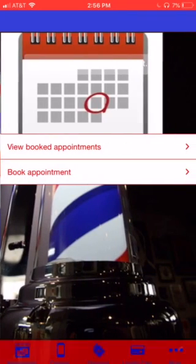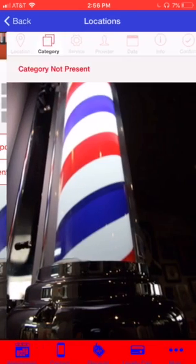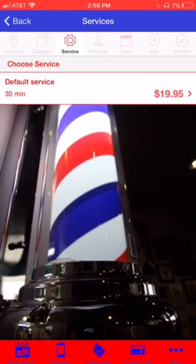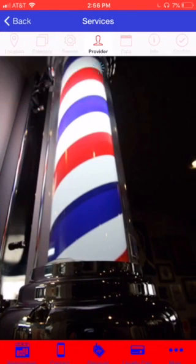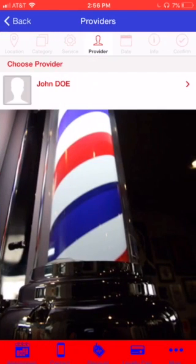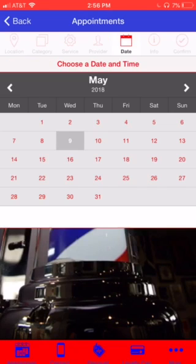As soon as we click on the icon, the booked appointments page comes up. This is where they hit the booked appointment. The service that they want comes up. They hit the provider, which will be your name or any other barbers that are in your shop.